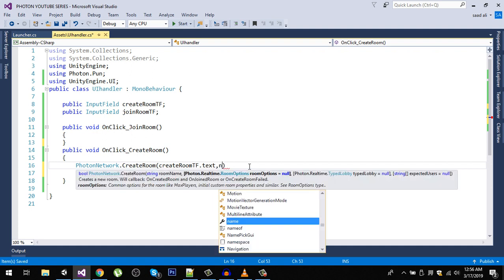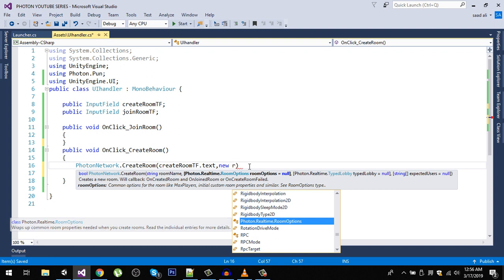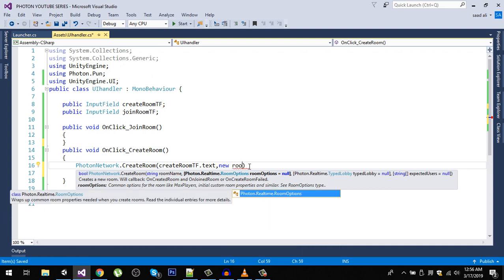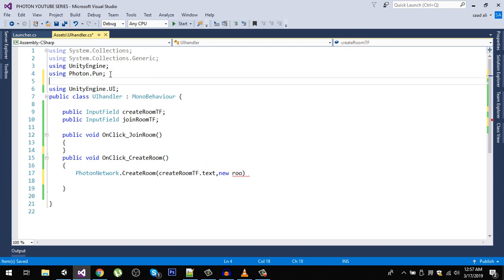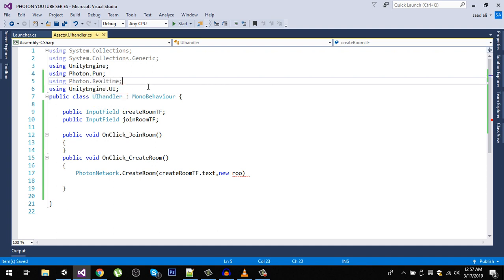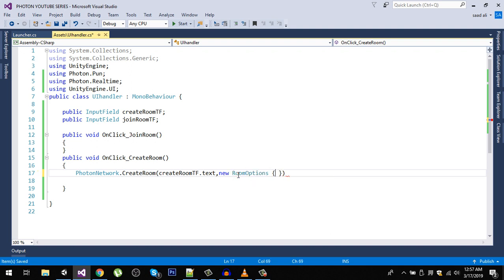For the RoomOptions we need the Photon.Realtime namespace, so add 'using Photon.Realtime'. Then instantiate new RoomOptions and set maxPlayers to 4.